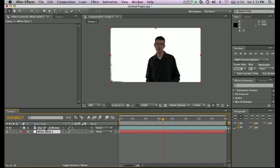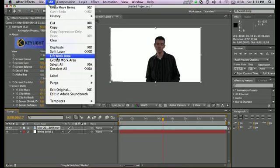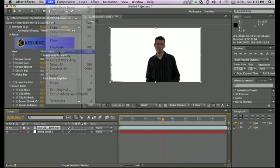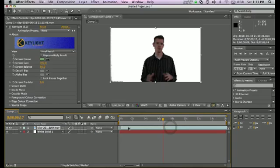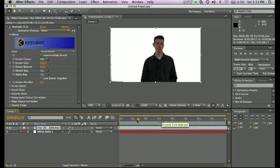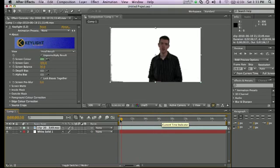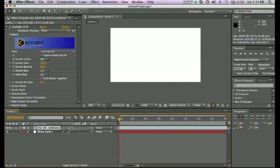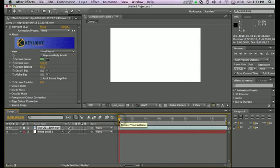Actually, I'll just go ahead and do that now. I'm going to highlight that, edit, split layer, highlight the split portion I just created, delete it, and I'm going to drag this back to the beginning of the composition. And there we see we start right there, where I'm in view, just about to start talking. Perfect.